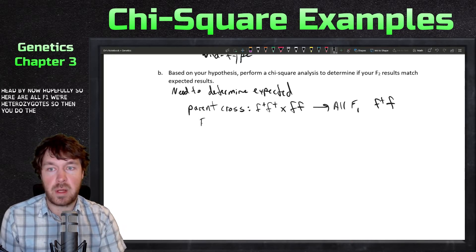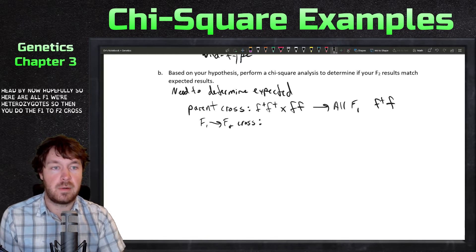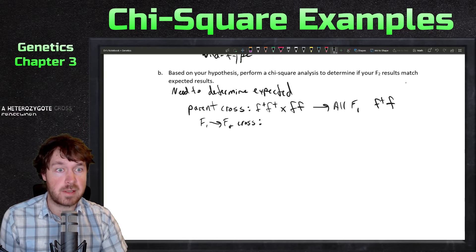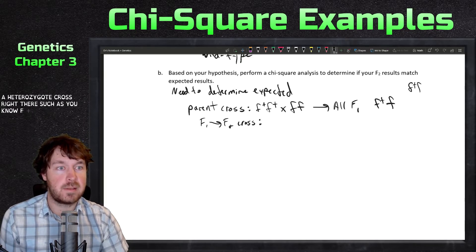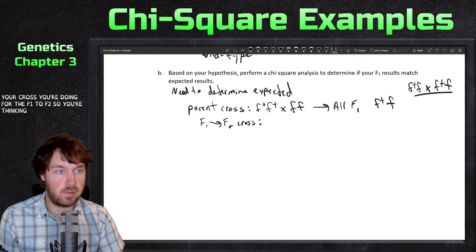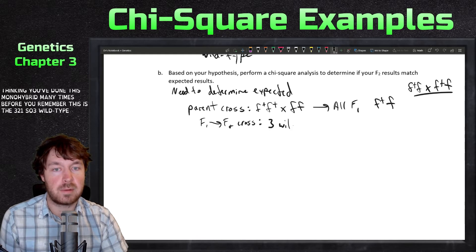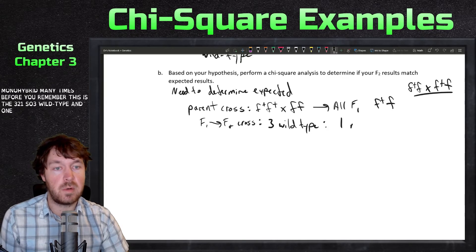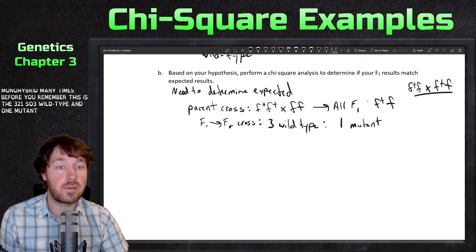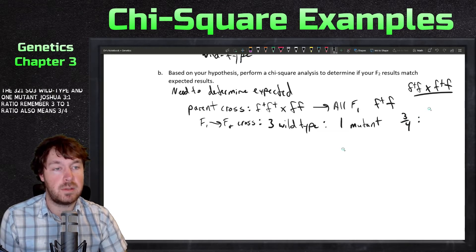Then you do the F1 to F2 cross — a heterozygote crossed with a heterozygote (F+ crossed with F+). You've done this monohybrid cross many times. This gives the three-to-one ratio: three wild type and one mutant.